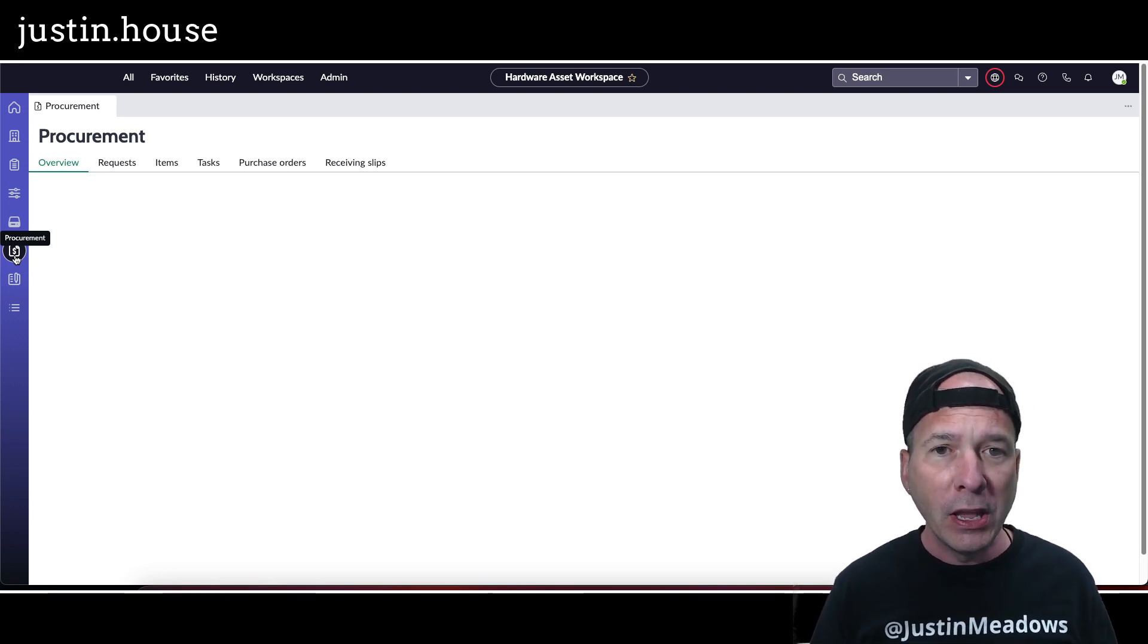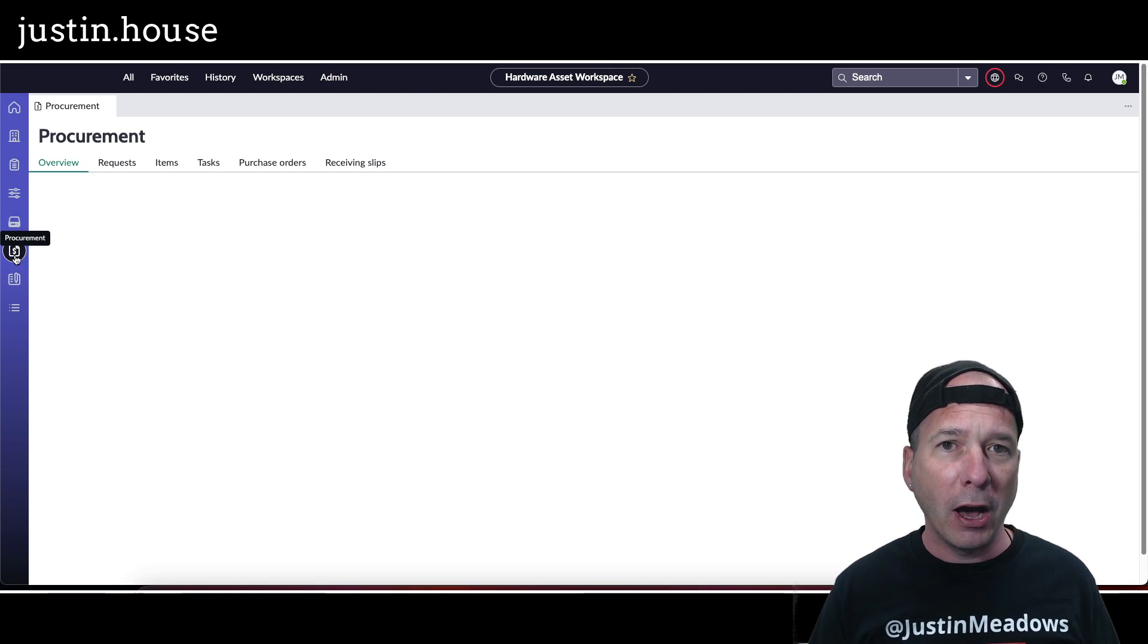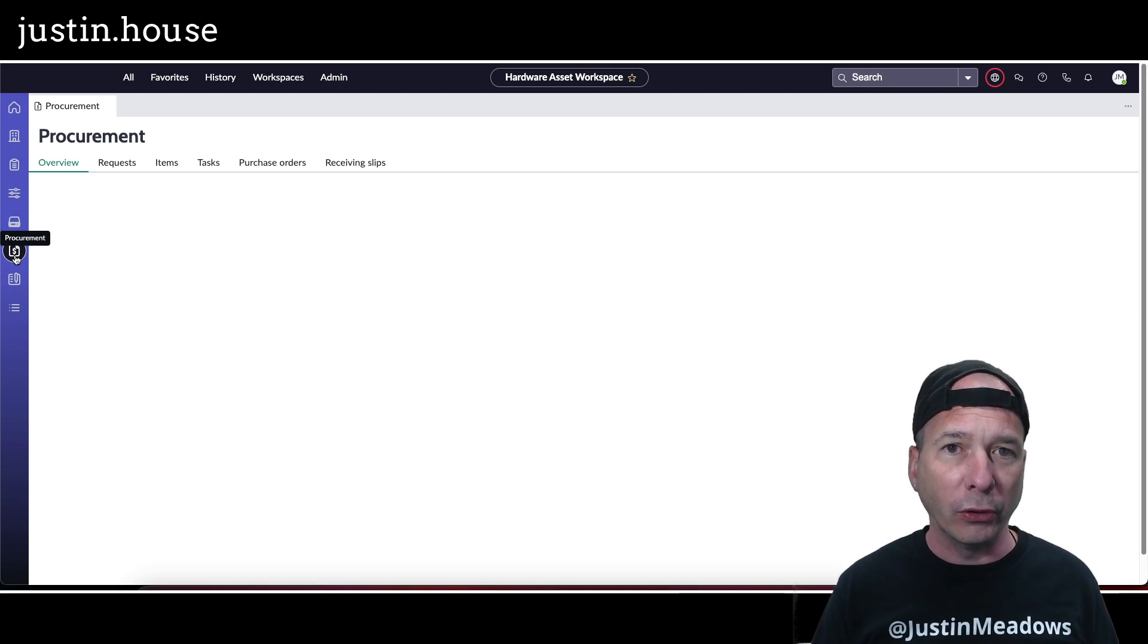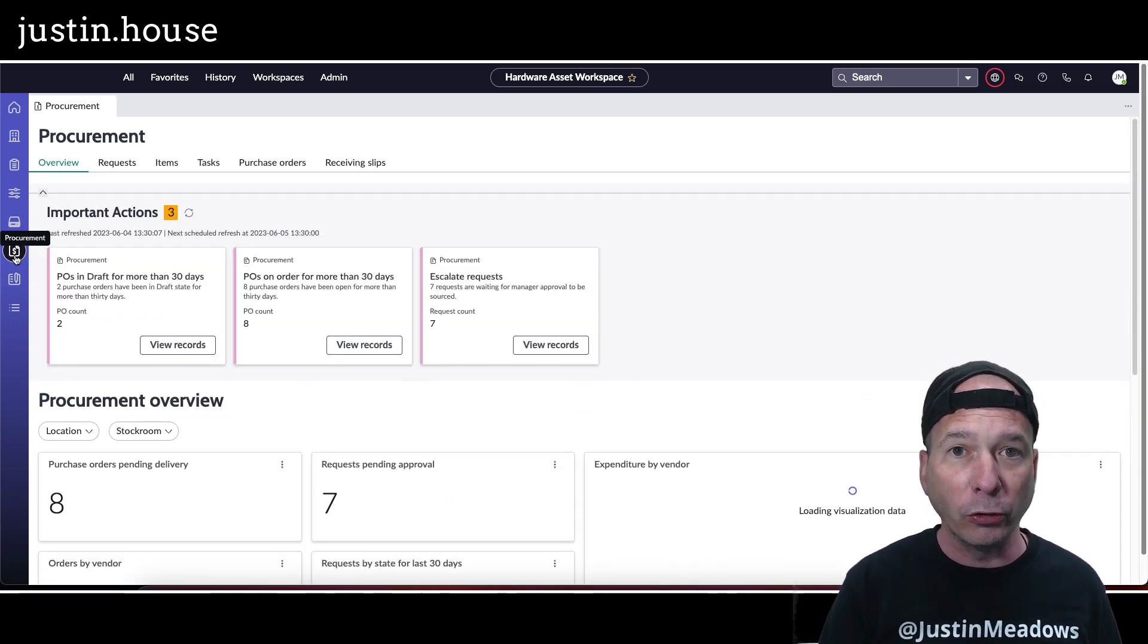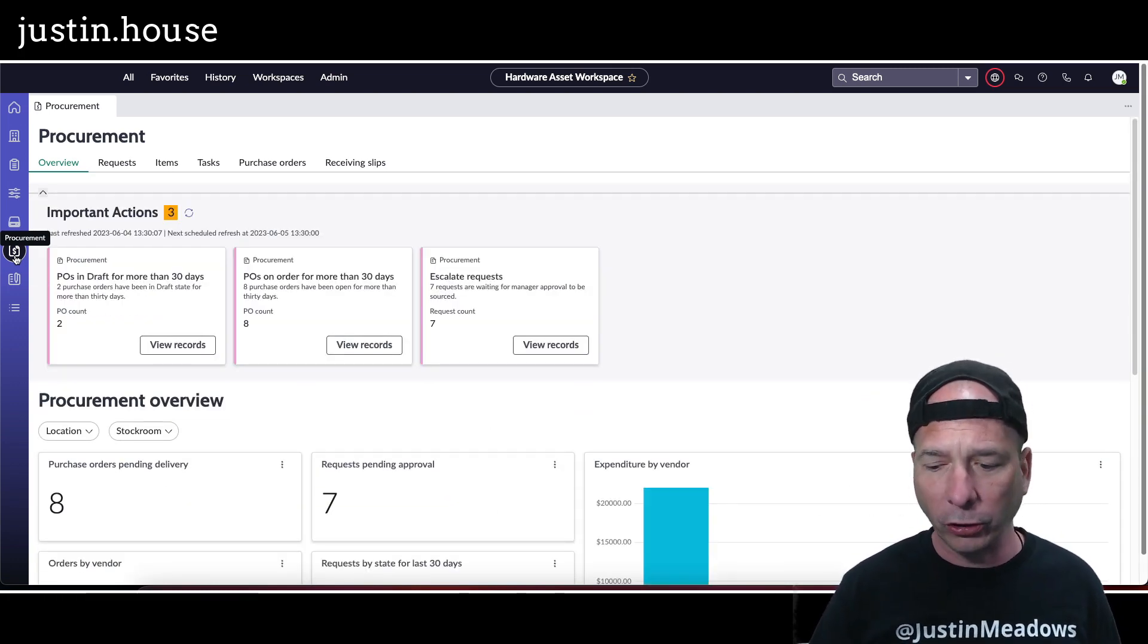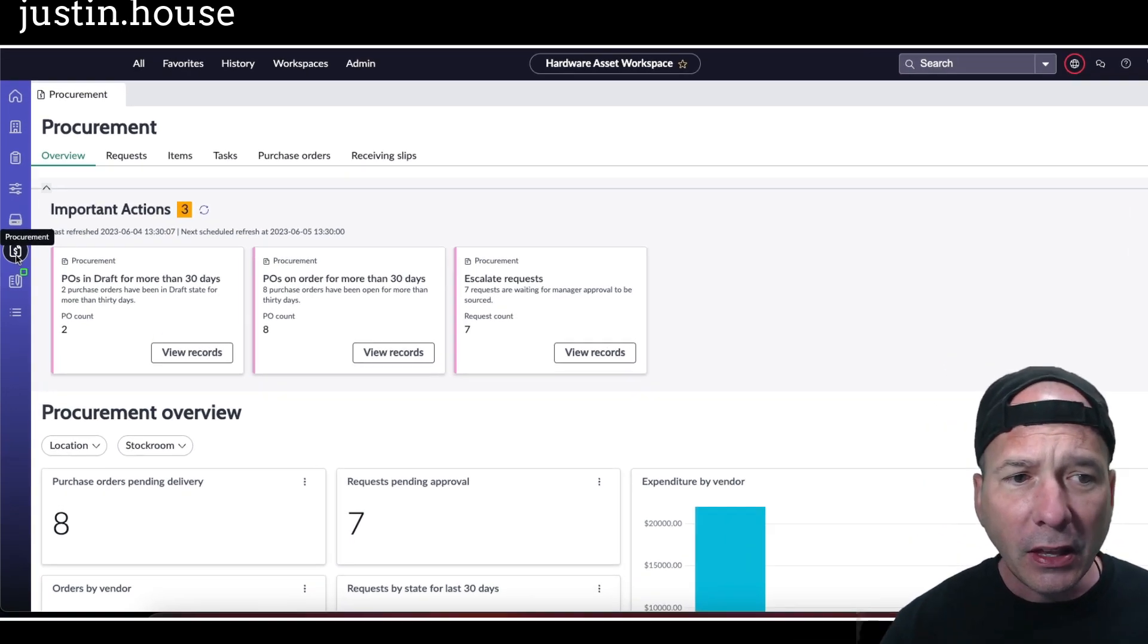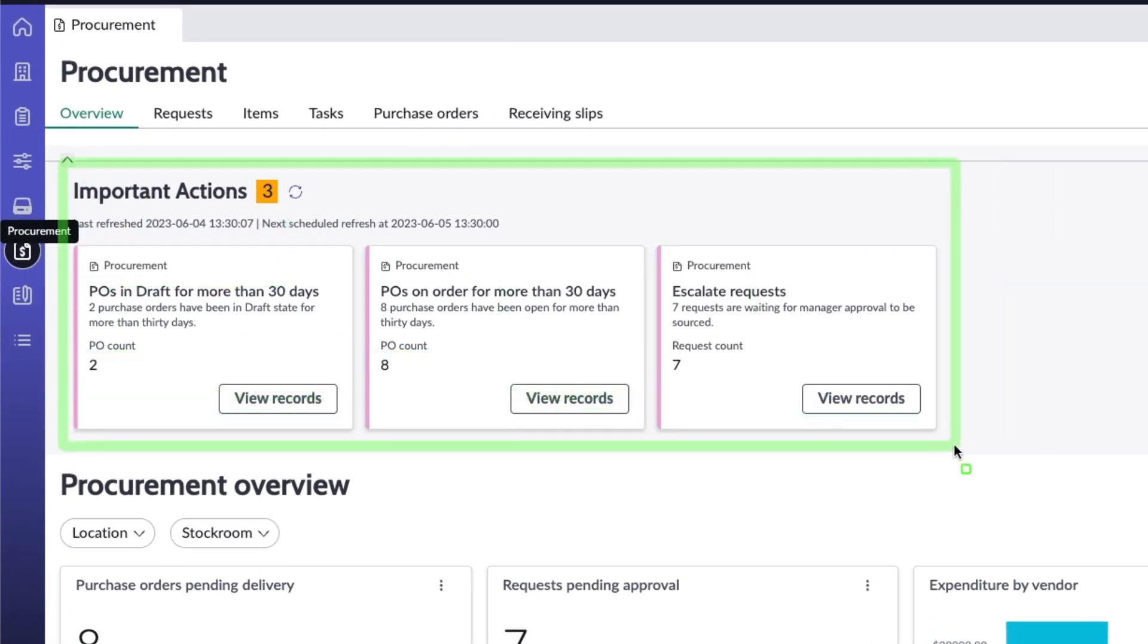So it's going to land on this overview page. It's going to pull up here in a second and we're going to see a similar model in hardware asset workspace that you've seen with the other workspaces or the other tabs in the workspace.